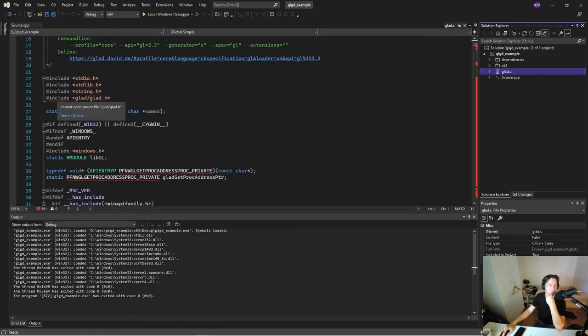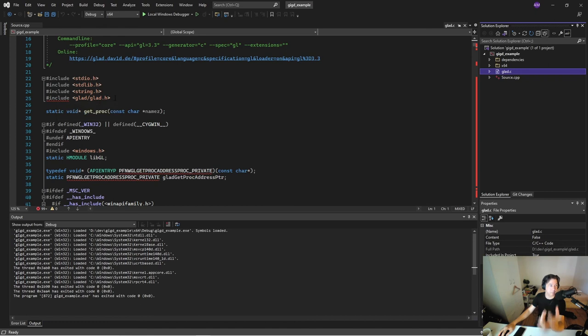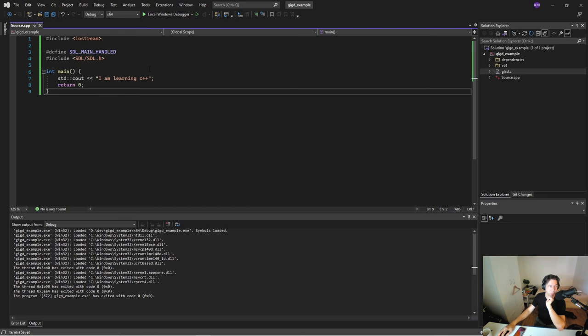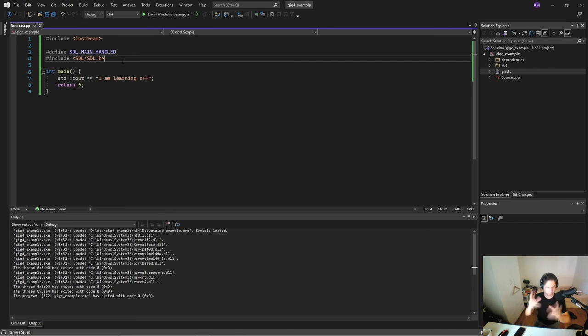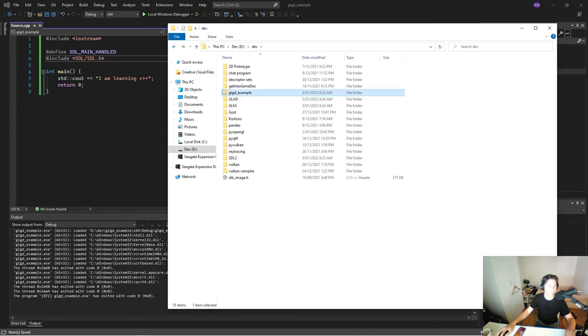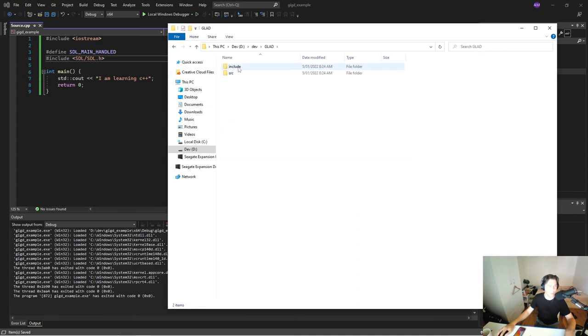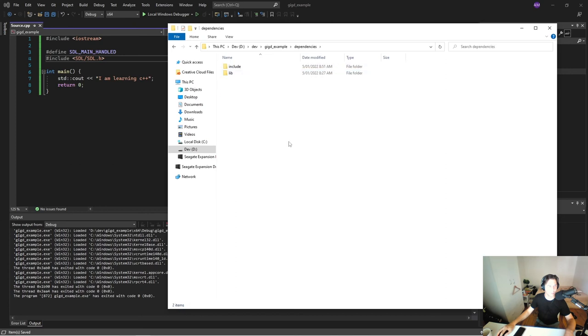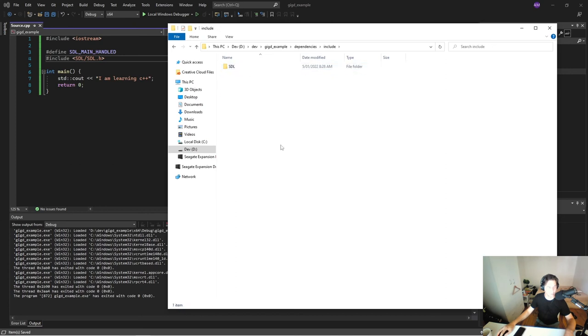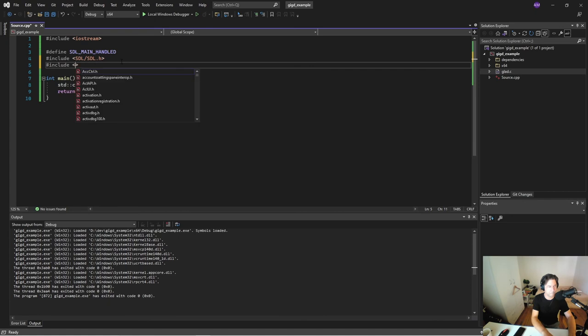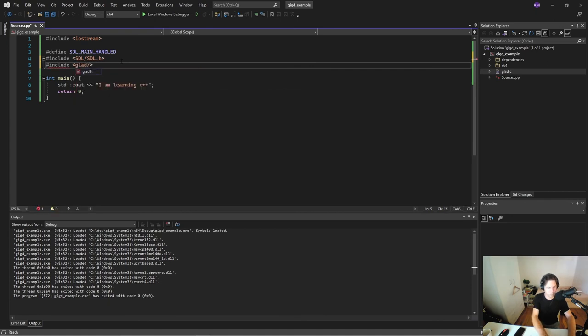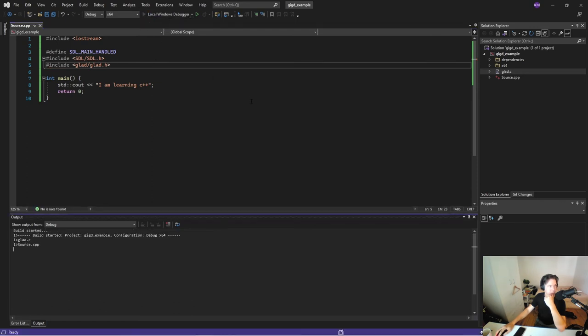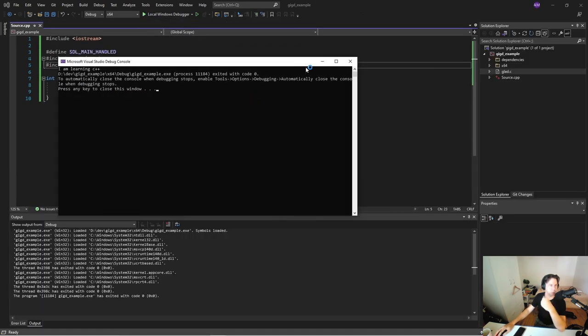So if we look back when we included STL that had angle brackets as well, that was doing a library search. If we do it with quotations that will do a like relative file path search. So what we do is we'll go back to glad to the include, grab everything here and copy it into the dependencies folder. Great. Cool. So now we can just go grab that and that should work. Good. Cool. Awesome.